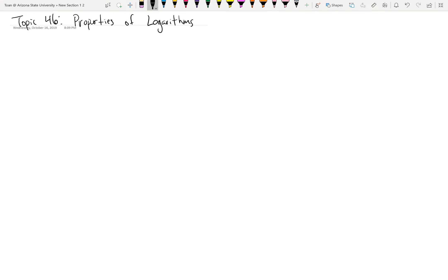Topic 46 is about the properties of logarithms. In previous topics we explored what a logarithm is — it's nothing more than a fancy way of writing an exponent, a way of doing math with exponents. Since exponents have properties, it makes sense that logarithms have properties too. There are three we're going to talk about, and they have the same names as the properties of exponents.